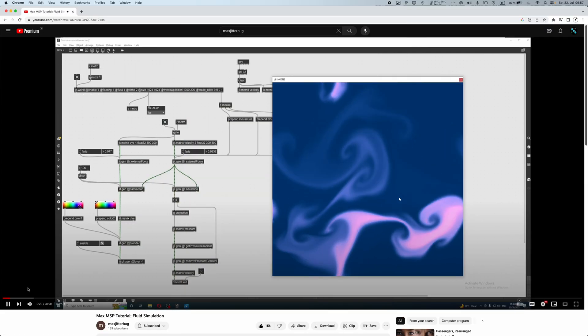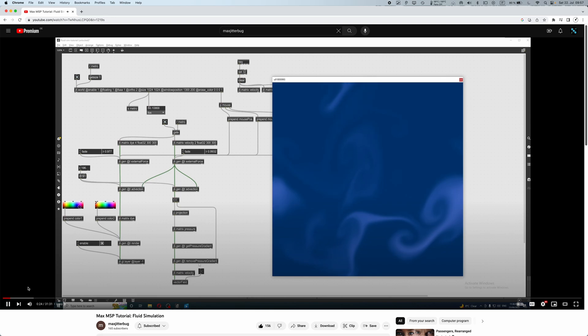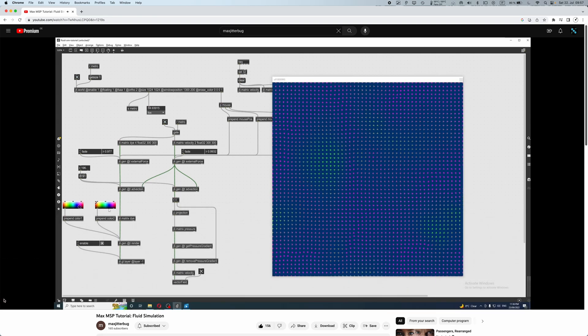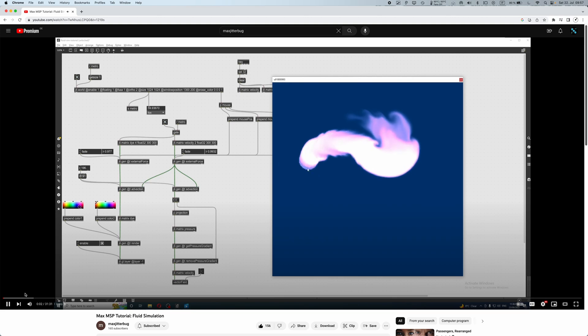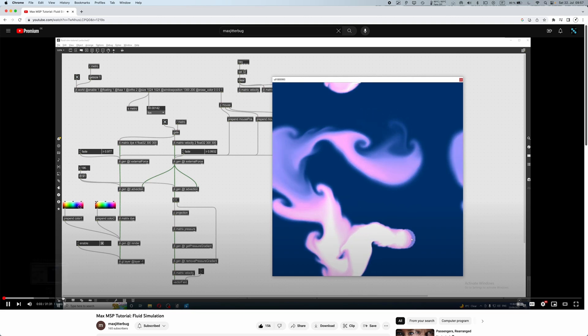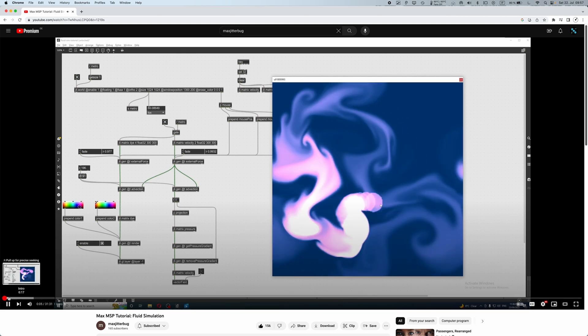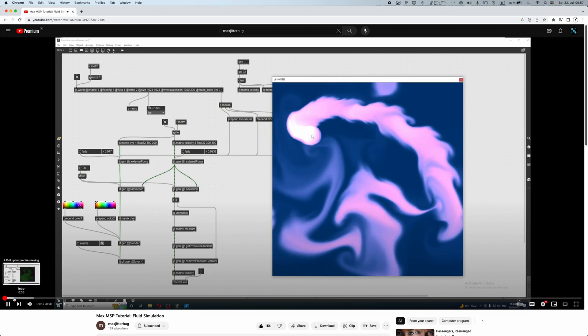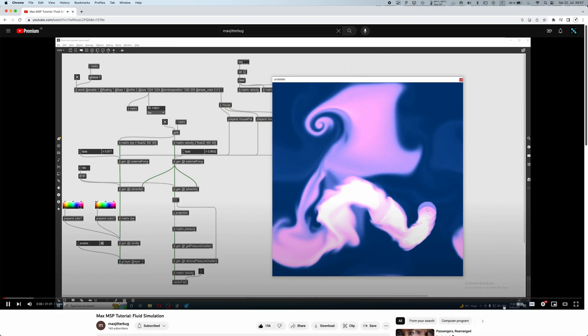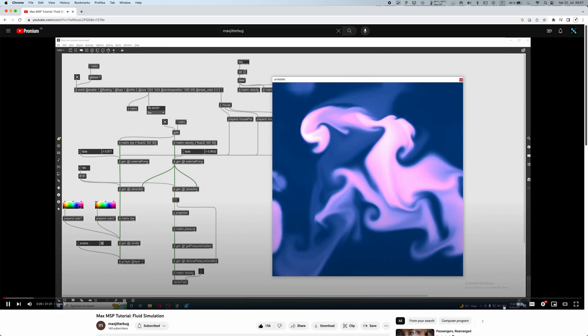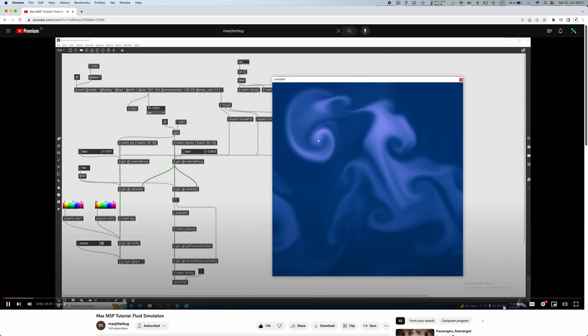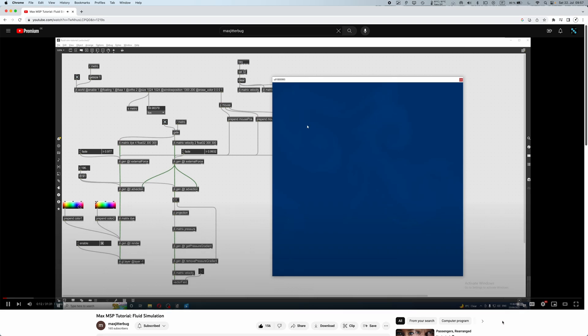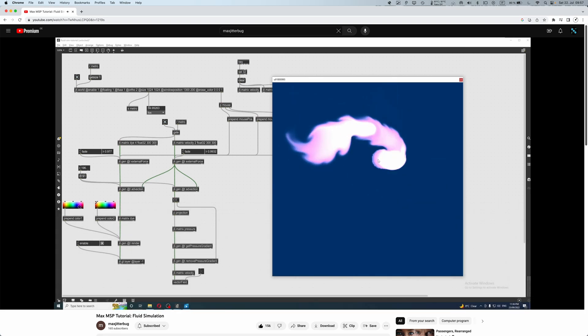The tutorial from MaxJitterbug does a great job in creating a working 2D fluid simulation, but some of the concepts are not explained in depth, which is totally fine, this is not the goal of this video. So, what I would like to do now is start a new series of videos, where we are going to do exactly that.